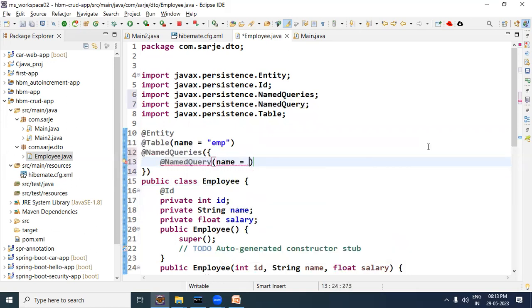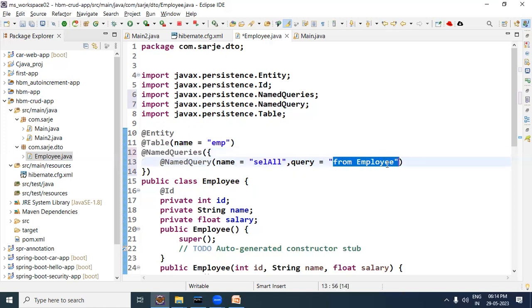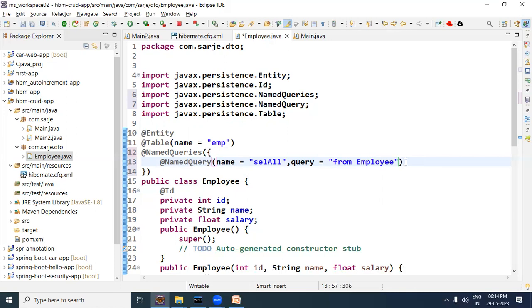For that, open a curly bracket - it means you can give a list of queries here. To write a query, you need to use the @NamedQuery annotation. Inside @NamedQuery there is an attribute called 'name' - in this attribute write the name you want to give to the query. Then in the next step, provide the query through the 'query' attribute. For example, to select all records of Employee, we write from Employee. Note that these named queries are HQL, so you write the bean name, not the table name. This query is named 'selectAll'.